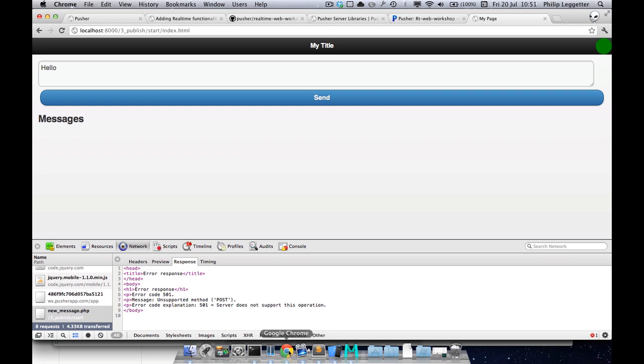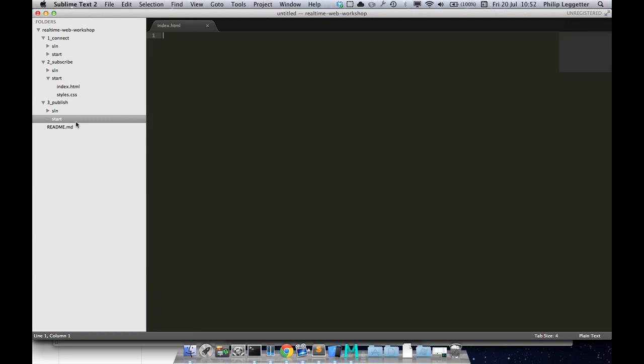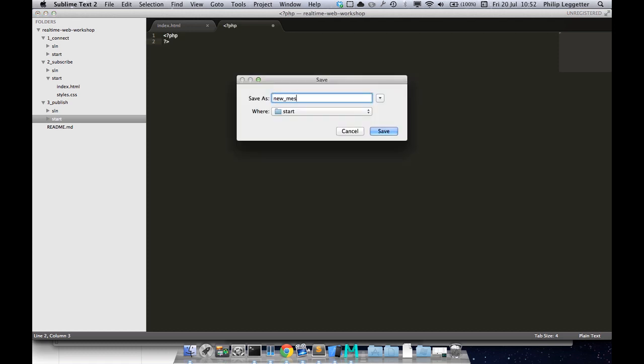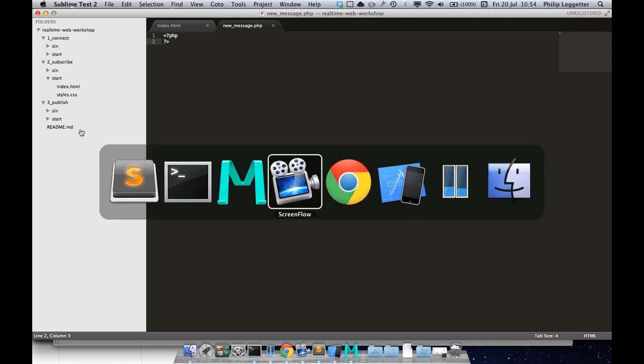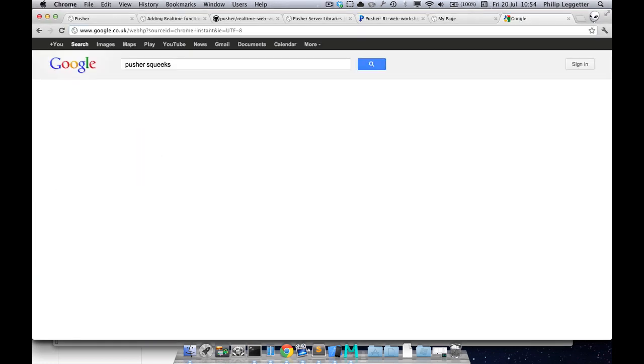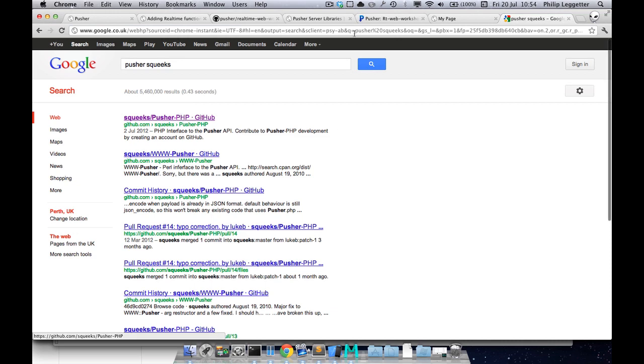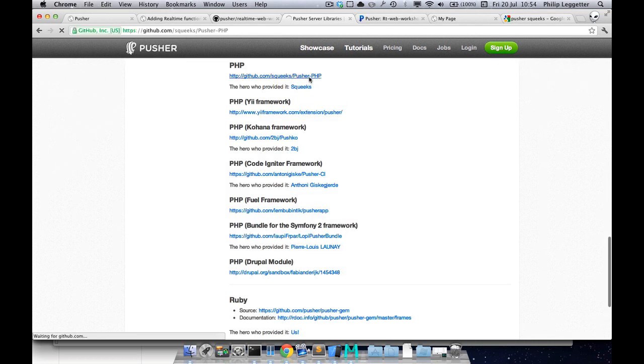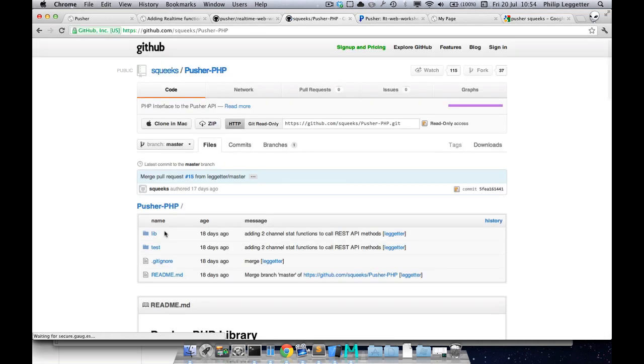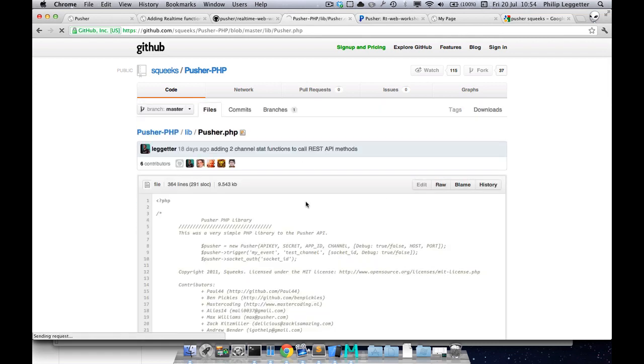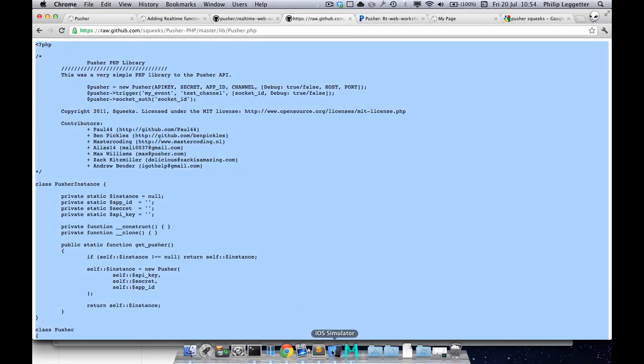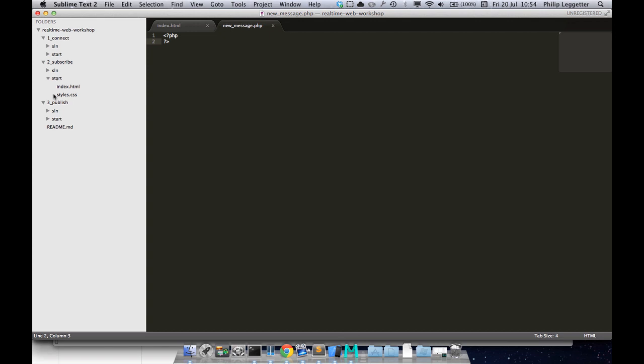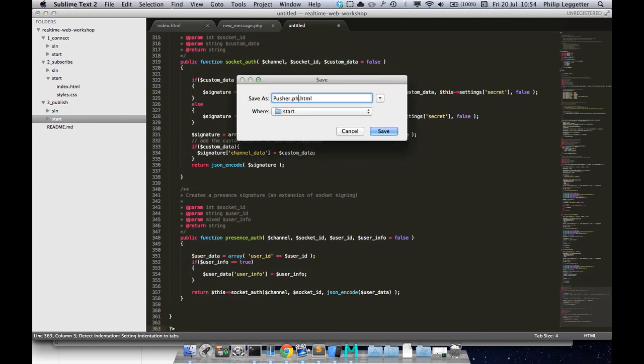So what we do need is a new_message.php file. We also need the pusher.php library. We can access this via going to the server libraries within Pusher docs. Click on PHP generic, within lib you can look at the pusher.php library, look at the raw content and copy that. I can create a new file, paste that, and save it as pusher.php.